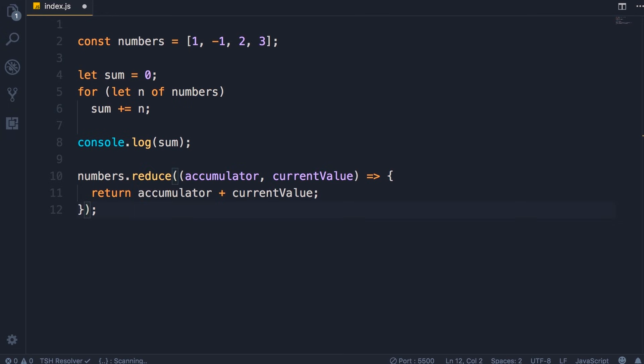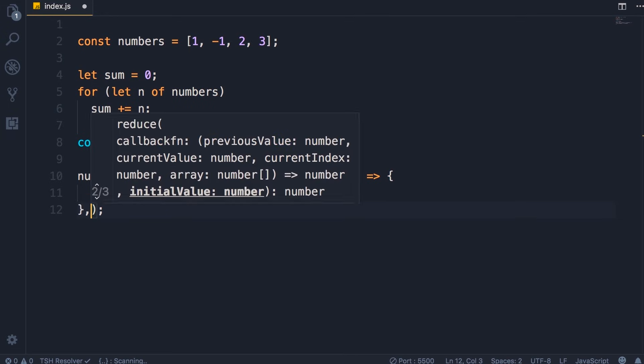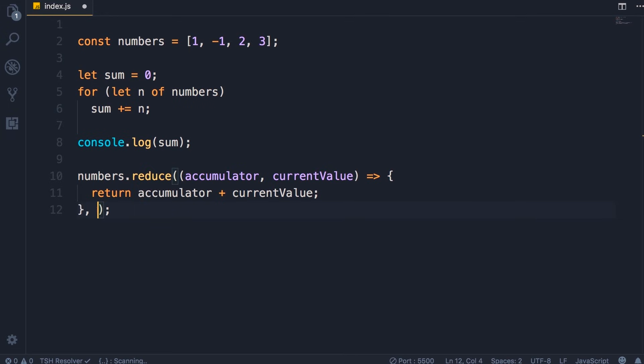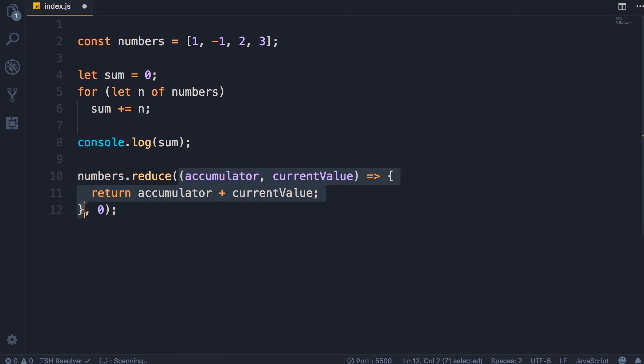Now one last thing we need to do here is to initialize this accumulator to zero. So as the second argument to the reduce method we pass zero. Note that this reduce method has two arguments: the first argument is a callback function, and the second argument is the initial value for the accumulator.